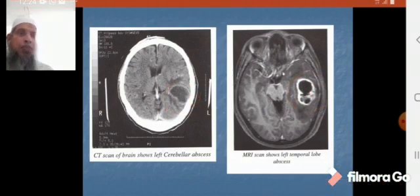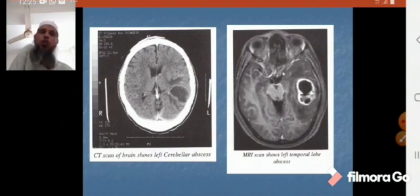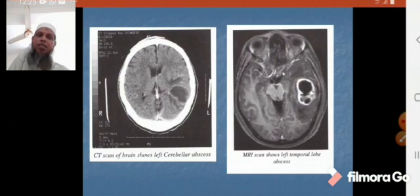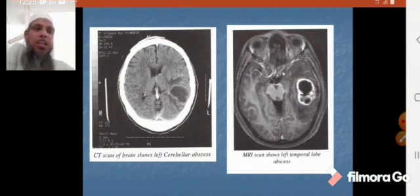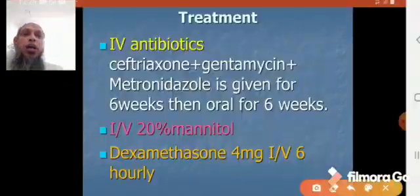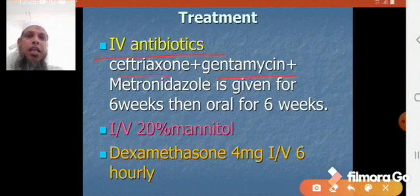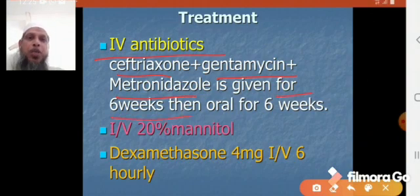For treatment of brain abscess, the basic principles are: number 1, antibiotics; number 2, full neurological observation; number 3, neurosurgical advice; and number 4, management of the ear. We give IV antibiotics — ceftriaxone, gentamicin, and metronidazole — as a triple antibiotic regimen for six weeks IV, then orally for six weeks. We also give IV 20% mannitol and dexamethasone 4 mg IV six-hourly.